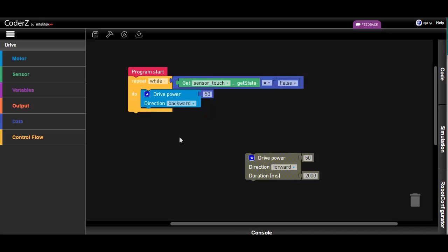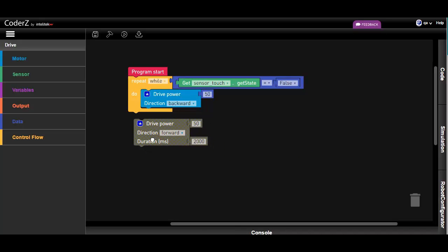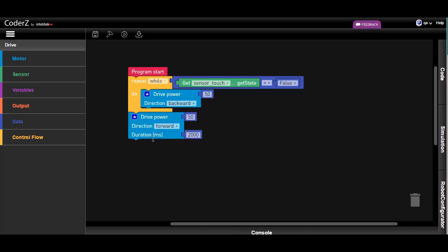Now, let's drag in the forward drive from the original program. When the condition of the loop is no longer true, meaning that the bumper is pressed, the program will move on to this group of blocks to drive the robot forward.